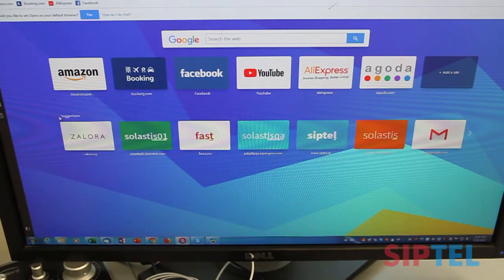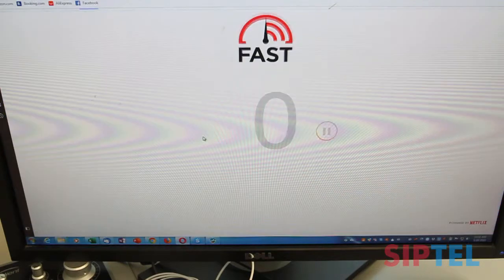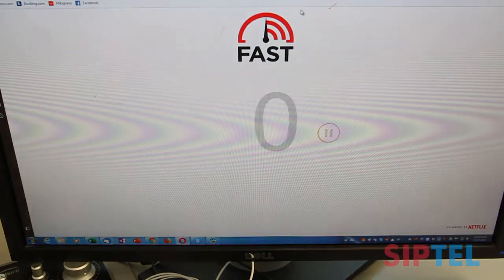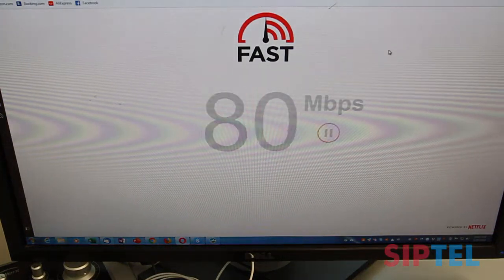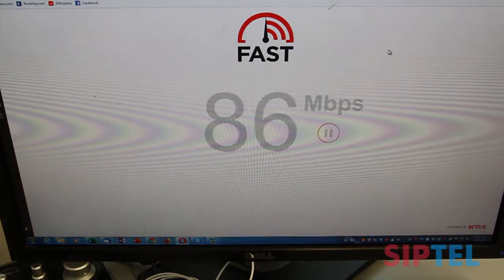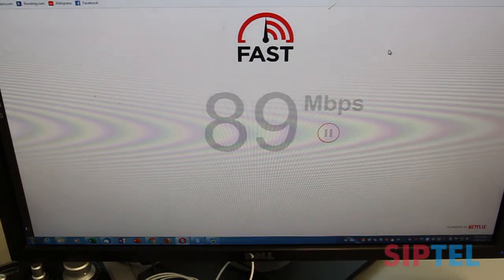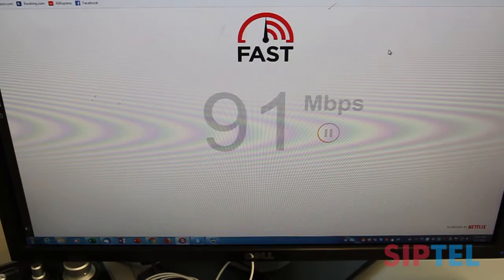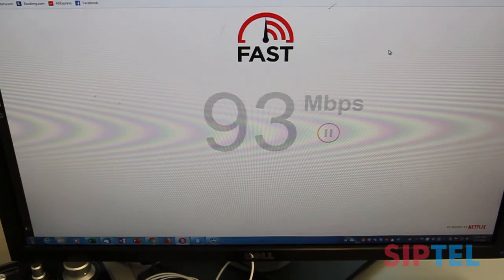Let's check the internet speed now. For this, I will access the site fast.com. And as you can see, the speed of the internet is quite good and is not impacted when connected via the phone.